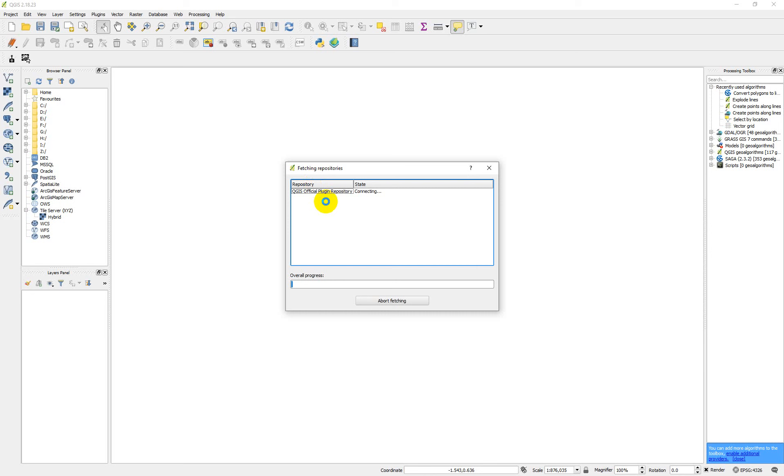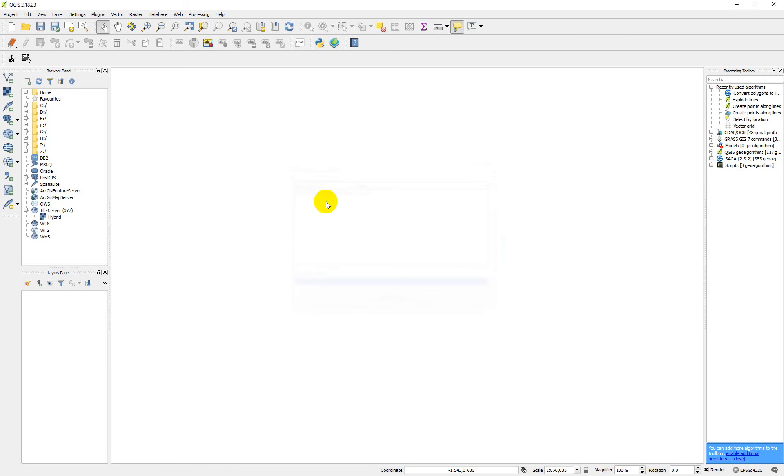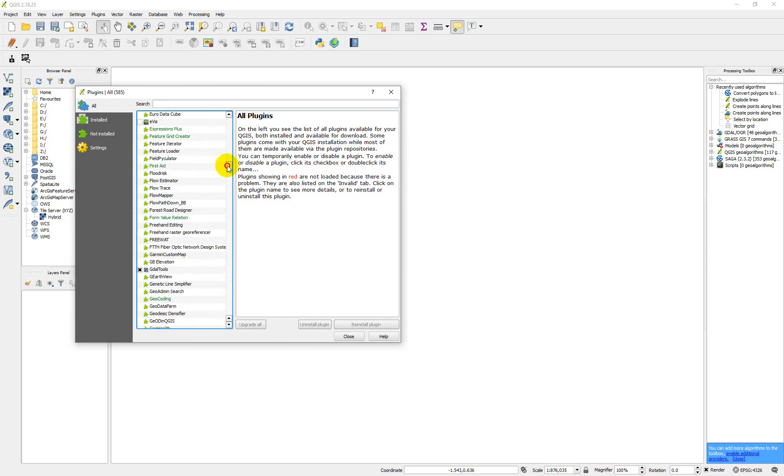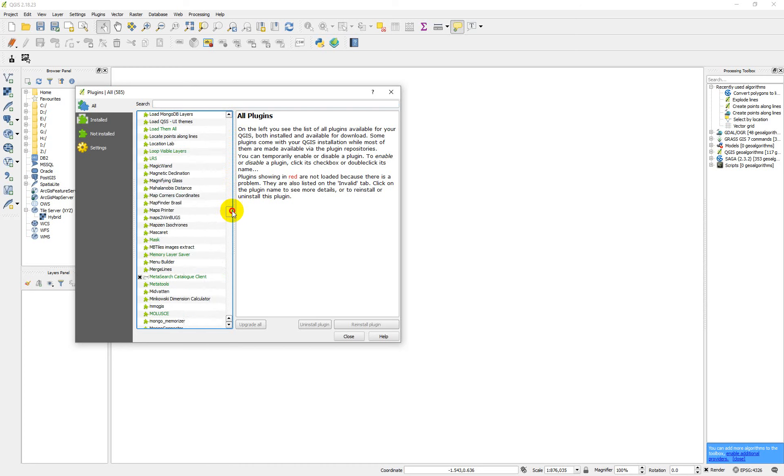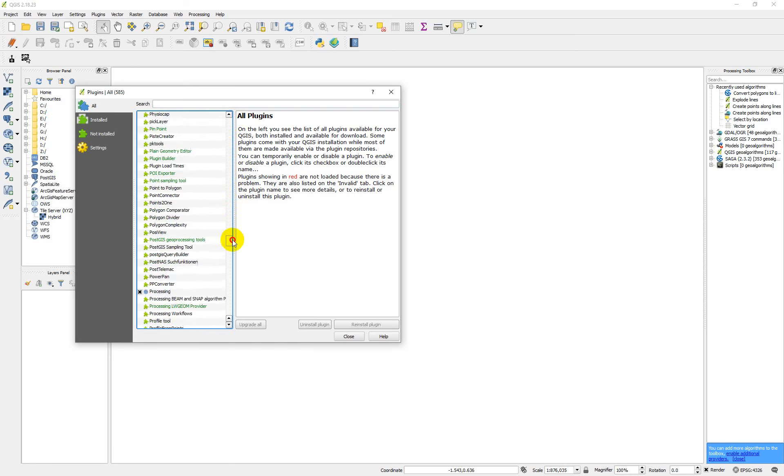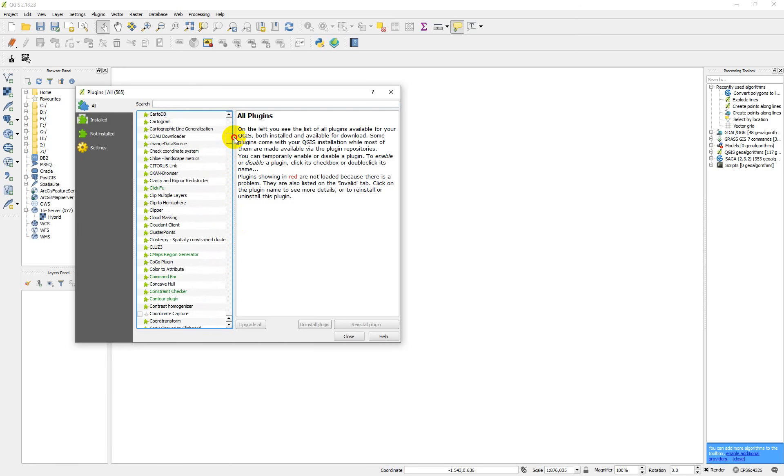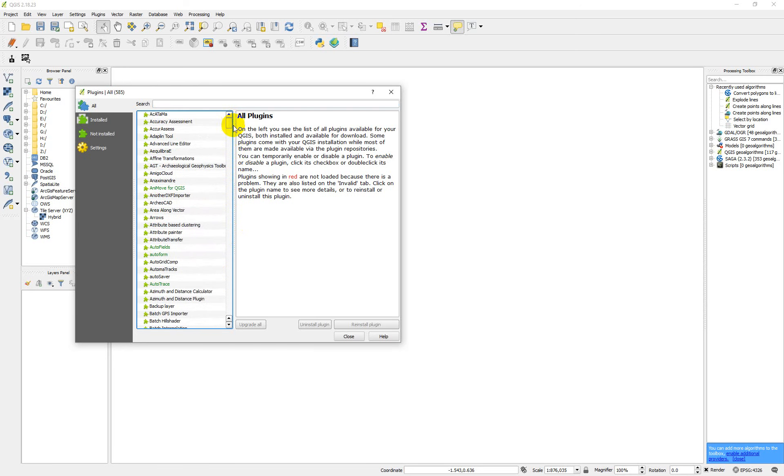You wait for it—it's fetching the repository, trying to connect to the internet. You need to have your internet network strong for it to be fast. You see we have different plugins here. We have thousands of plugins that you can install depending on the plugins that you want.